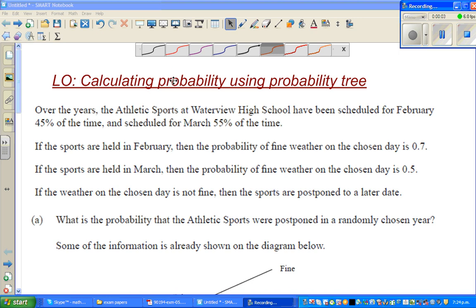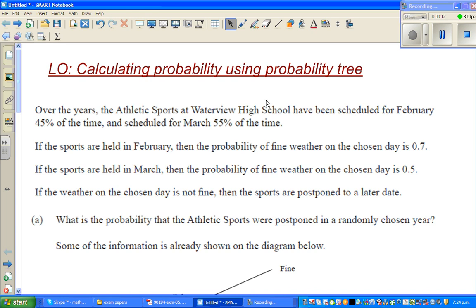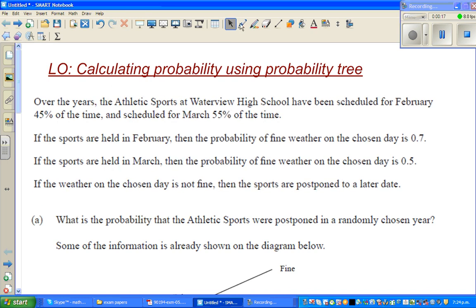The objective of this video is to calculate probability using a probability tree. Let's look at this question: over the years, the athletic sports at Waterview High School has been scheduled for February 45 percent of the time and scheduled for March 55 percent of the time.